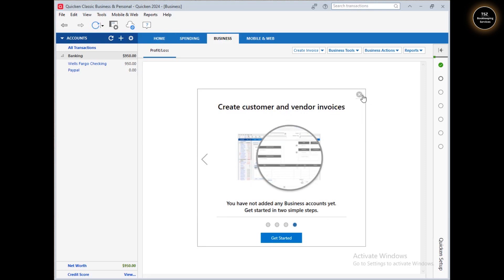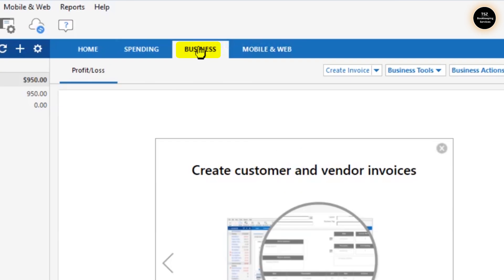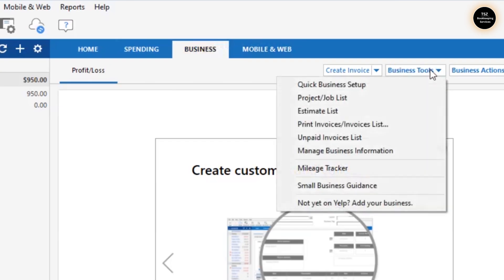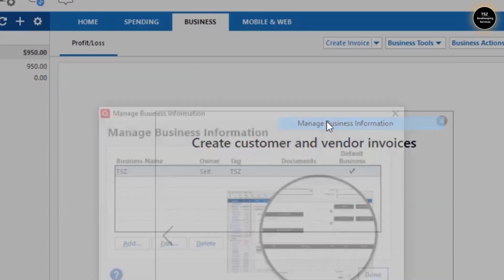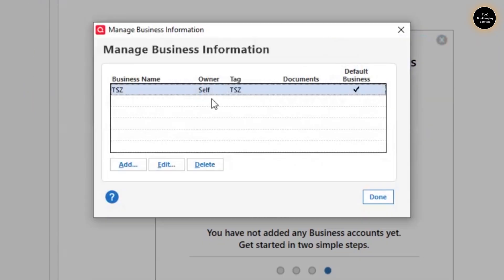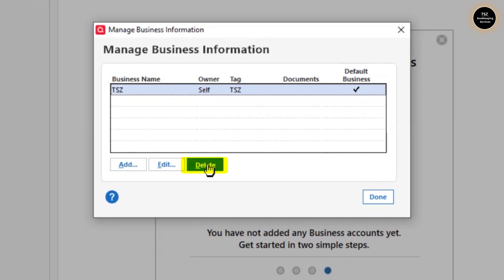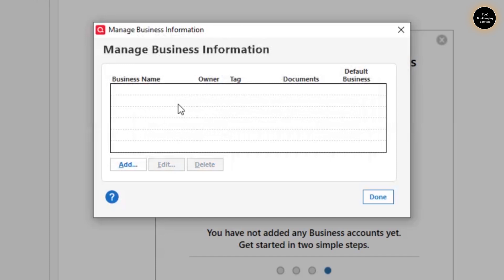To set up the business, first click on the Business tab, then go to Business Tools and click on Manage Business Information. You can see I already created a small business entry — that was only for test purposes — so let's add a completely new business.